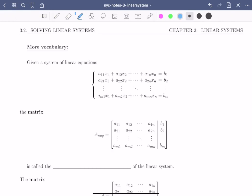Welcome to the second video of section 3.2 on solving linear systems. In this video we define the augmented and coefficient matrices of linear systems.